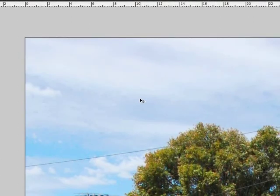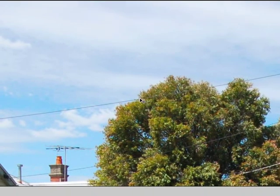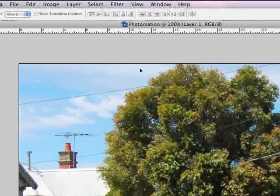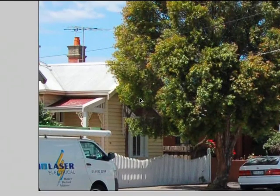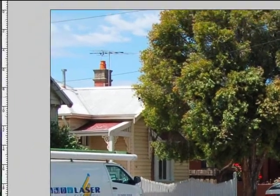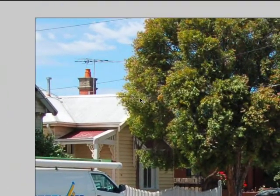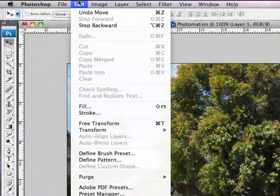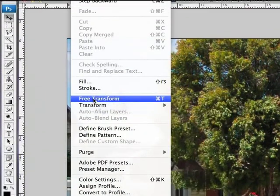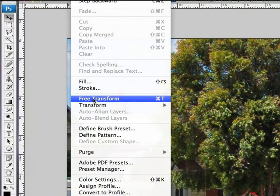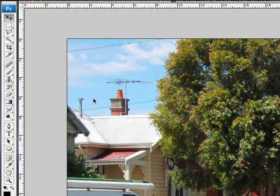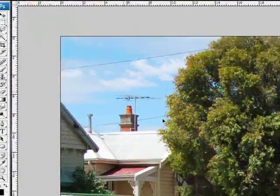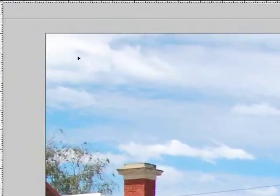Now, because Photoshop doesn't have a paste in place function, what I'm going to have to do is transform this. You'll notice that the size of my Photomation document is somewhat smaller than the size of the original image, and I want to get most of it in there. So to resize this image, I'm going to go to Edit and Free Transform. Now you'll notice that the shortcut for this is Command T, and that's a really, really useful way to resize images on a layer. So I've gone to Edit, Free Transform.